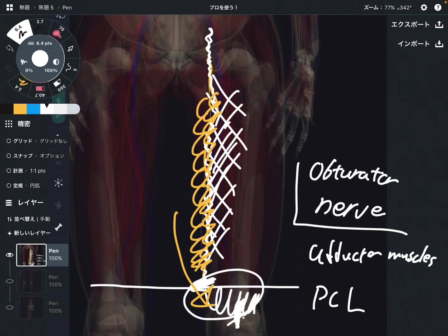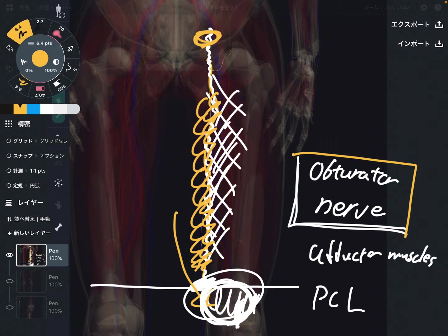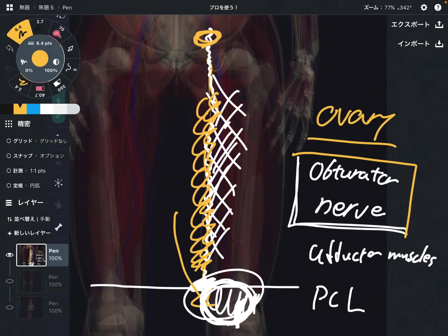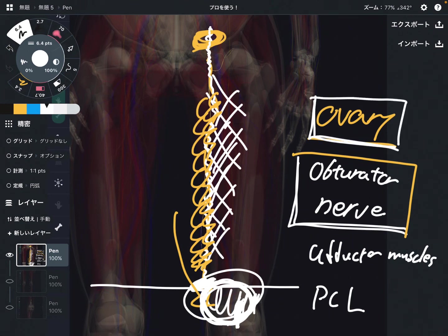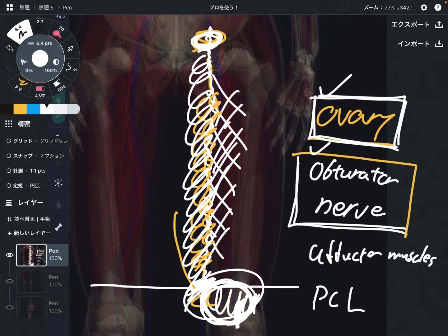So again, if the obturator nerve is aggravated, that can create pain around the knee joint. One more interesting thing: the obturator nerve and the ovary are strongly connected. The ovary is an internal organ, and the obturator nerve runs right posterior to the ovary. So when the ovary has dysfunction or a problem, that can create impingement there and create pain below. There is a very strong connection between the ovary and the obturator nerve.